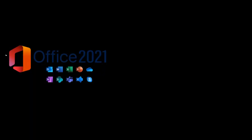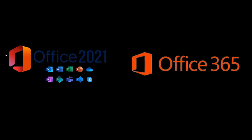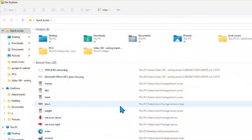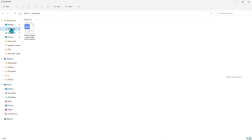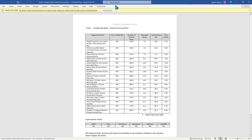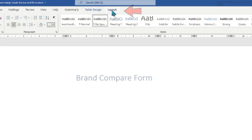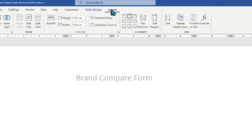Using Microsoft Office 2021 Home and Student Edition (costing £119.99, installed on your own PC) or Office 365 online family version (£79.99 per year or £7.99 per month), the Chicken Korma and Rice food sheet would have automatically loaded into Word. If not, open File Explorer, click on the Downloads folder, and double-click the file named 'Brand Compare Ready-Made Korma and Rice'. Click Enable Editing, then click on 'Suggested Brands' shown in the header at the top of the table.